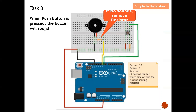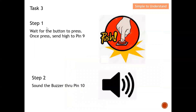Let's break the task into two steps. Step one: the Arduino Uno board will wait patiently to see whether the button is pressed or not. Once pressed, it will send a high signal to pin 9. Step two: once the button press is detected at pin 9, the buzzer will be activated through pin number 10. Let's take a look at the source code to understand this better.